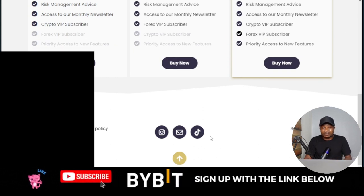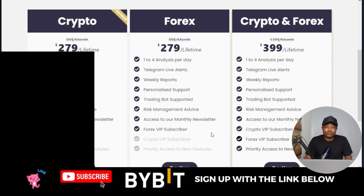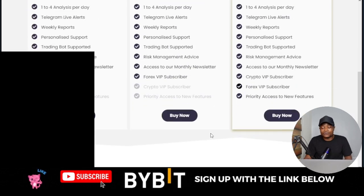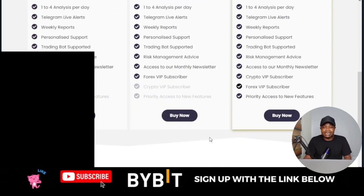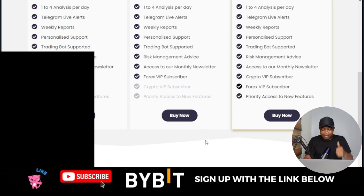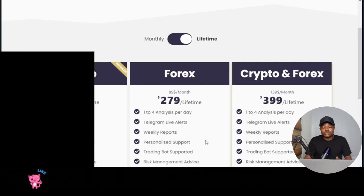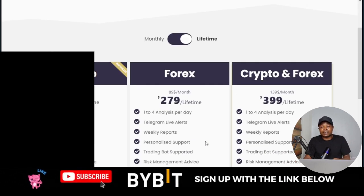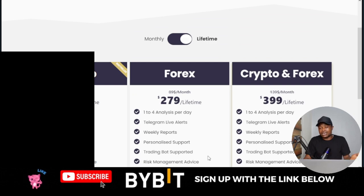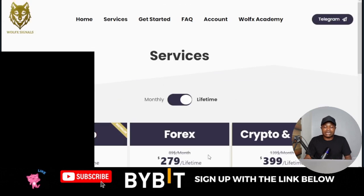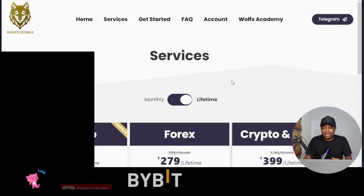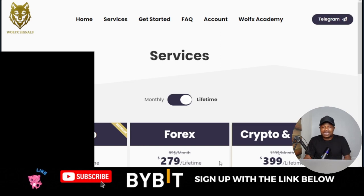That is it about the Wolf signals. If you are out there looking for a signals provider, I recommend Wolf signals — go ahead and check them out and subscribe to their channel to start making daily profit. If you gained value from this video, give it a thumbs up. Use the link in the video description to subscribe for the Wolf signals and you get a 10% discount when you visit their website. I'll see you in the next video.